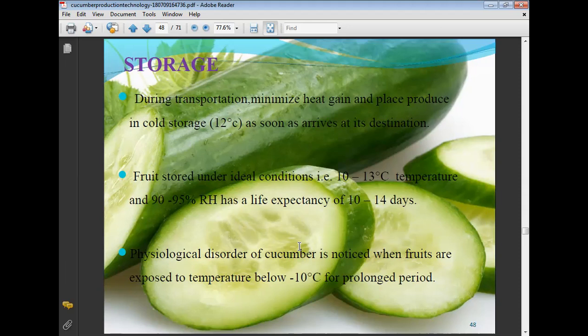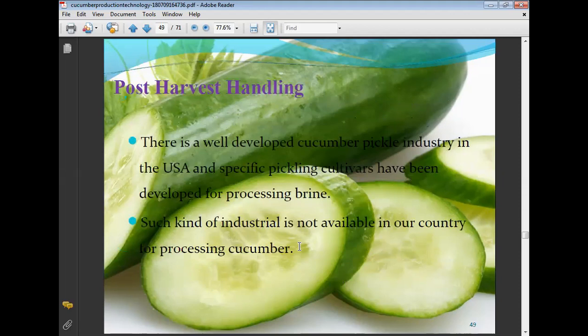Physiological disorder in cucumber is noticed when fruits are exposed to temperatures below 10 degrees Celsius for a prolonged period. There is a well-developed cucumber pickle industry in the USA, with specific pickling cultivars developed for processing in brine. Such processing industry is not yet widely available in India.